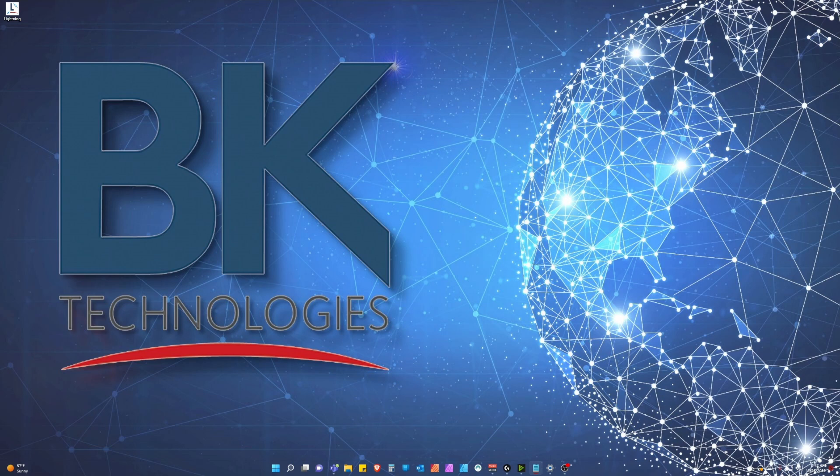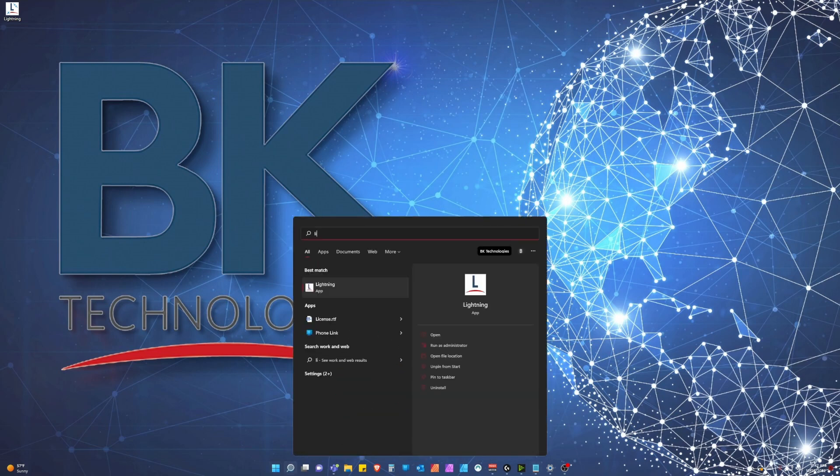Once the installation is completed, you should have a new lightning icon on your desktop to launch lightning. If you do not, please press the Windows key on your keyboard and type lightning to search for the application.